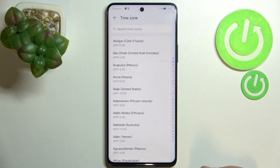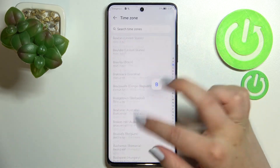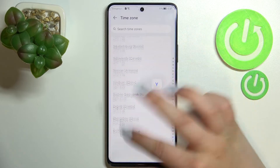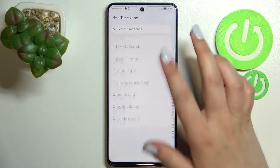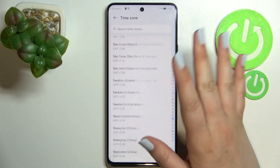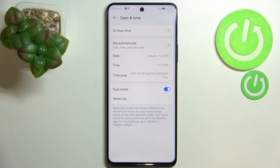We can change the time zone as well — just tap on it and here you've got a full list of all available time zones to choose from. Let me pick one randomly, and as you can see it is immediately applied. But be aware that after changing the time zone, the time will also change according to it.